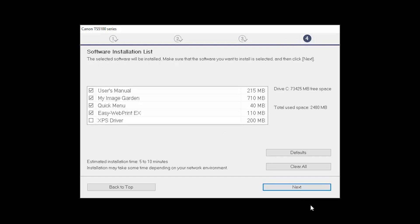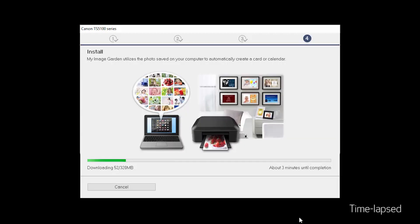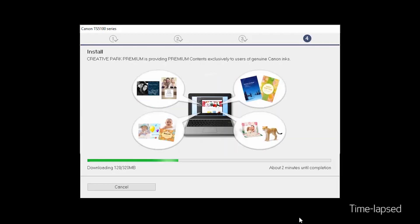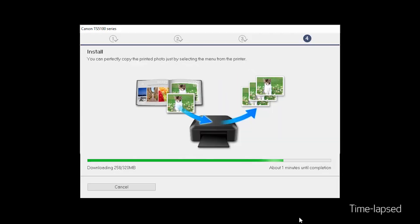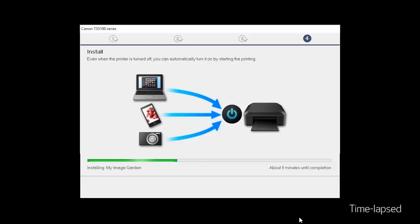A list of applications will appear. Click Next. The software will now be installed. This may take several minutes.